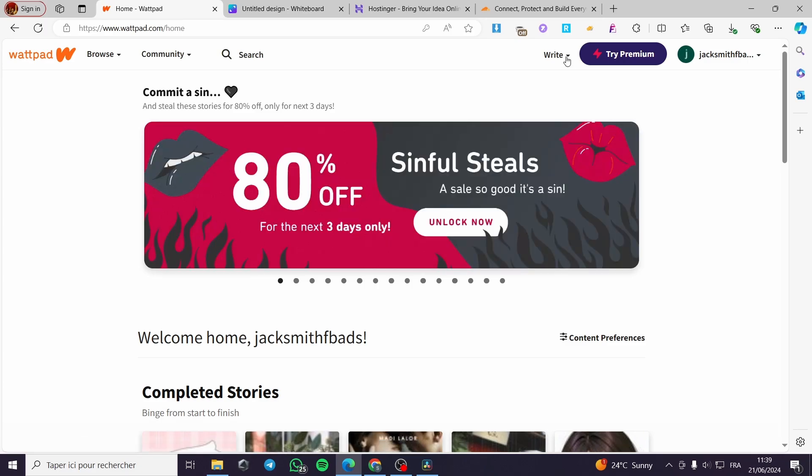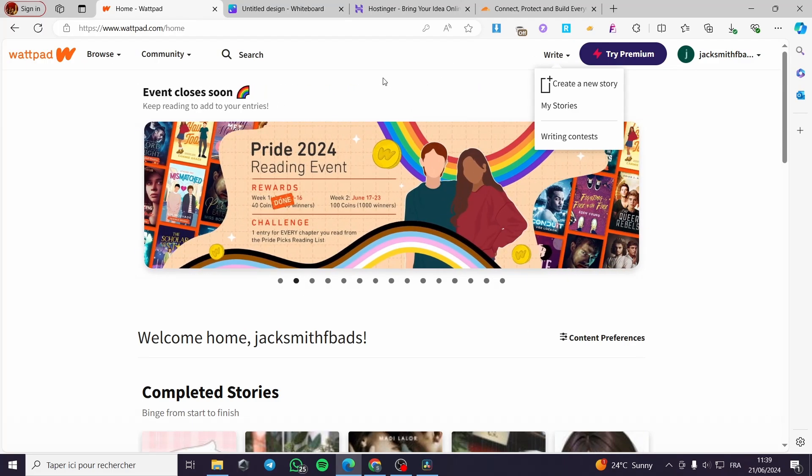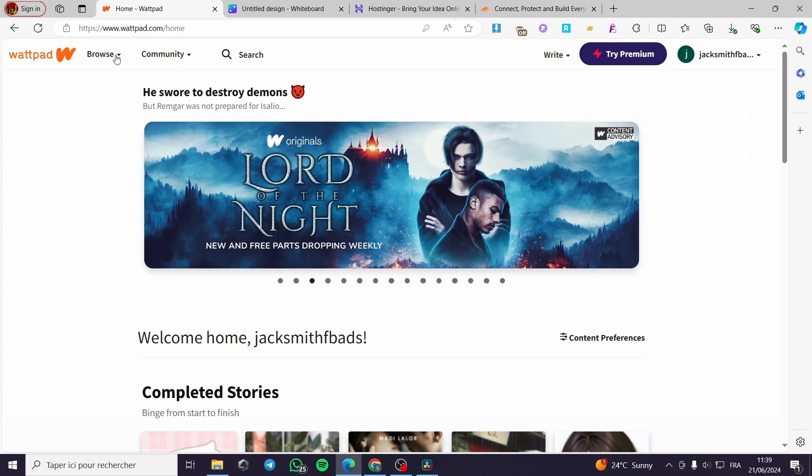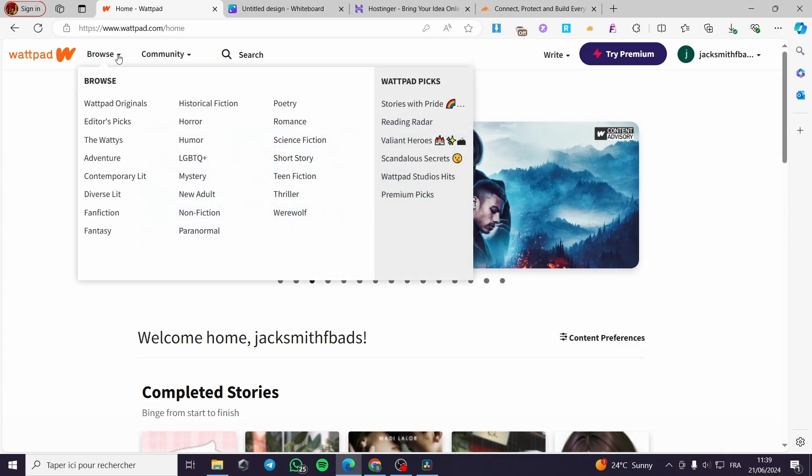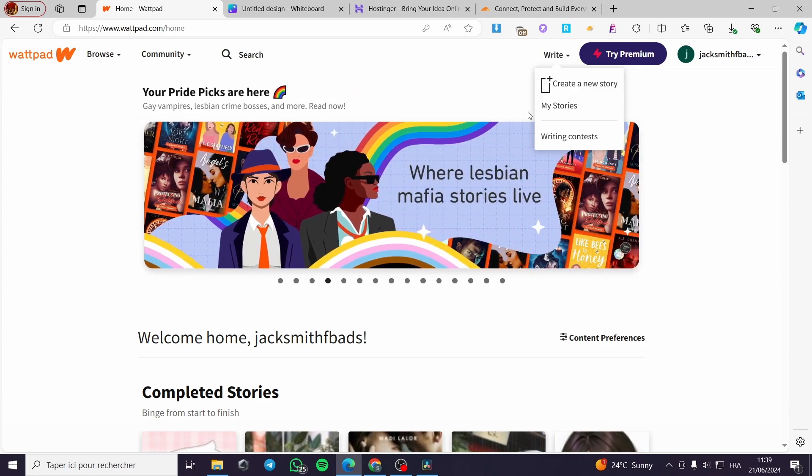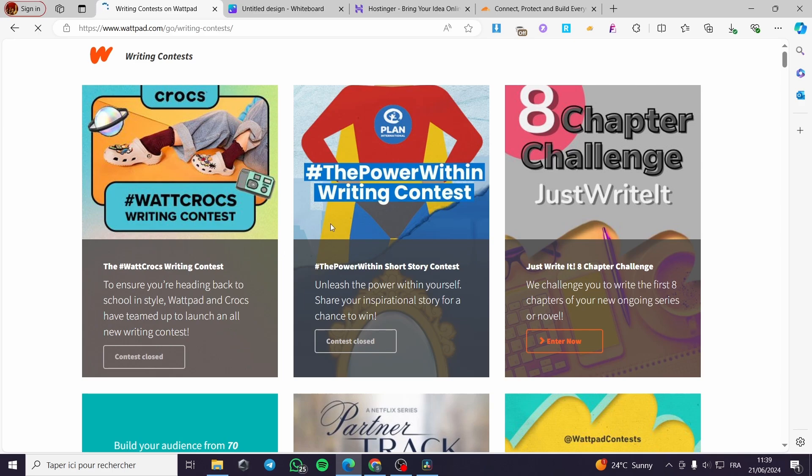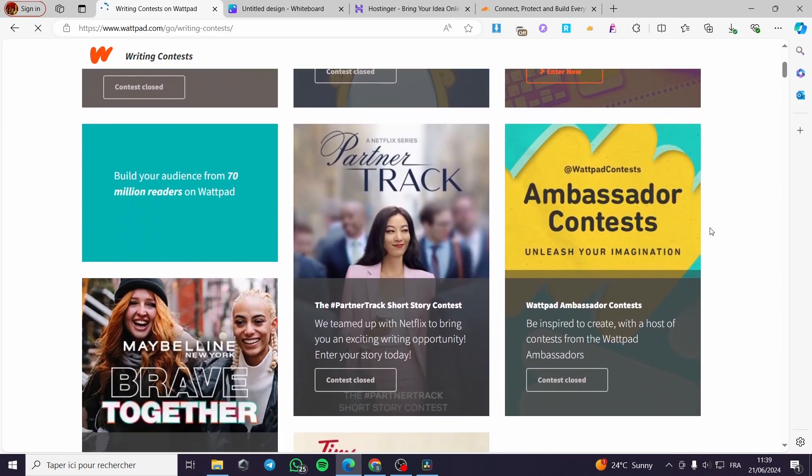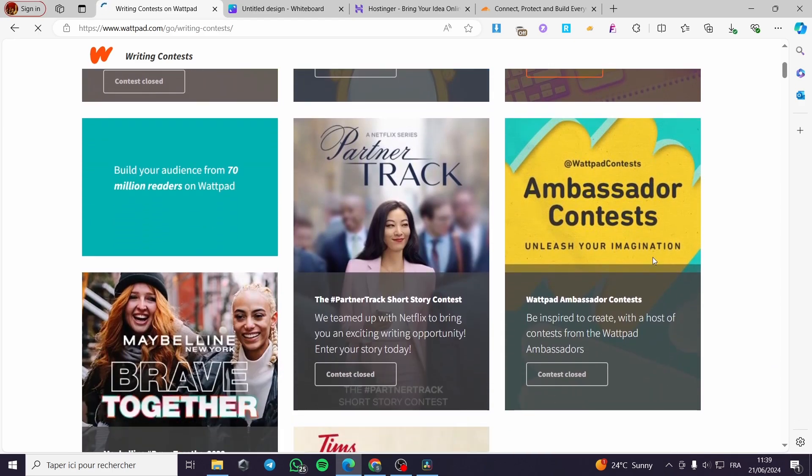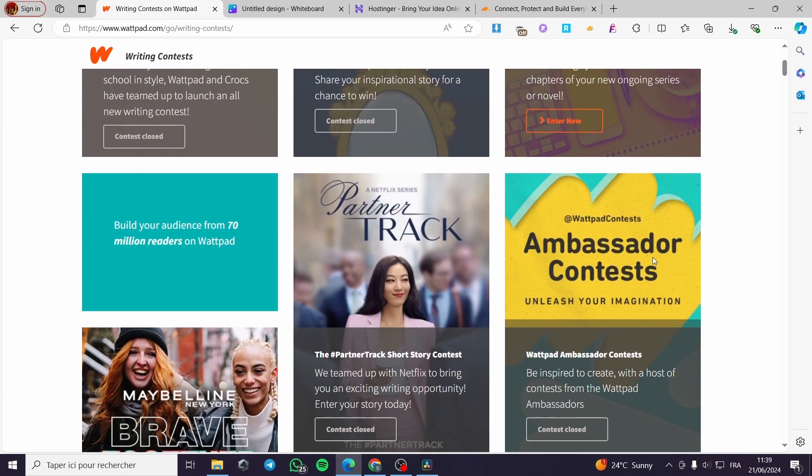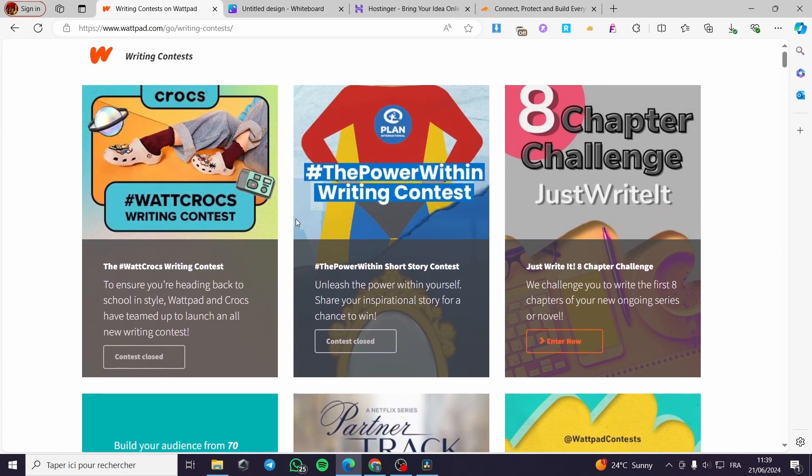Here when you want to put or sell something or make money on Wattpad it is very easy. All you have to do is to see right here. When you have write, we see here writing contest. You click on these and here we have all the contests that are available to participate on them and win some money on them. For example we have here Wattpad Crocs writing contest.